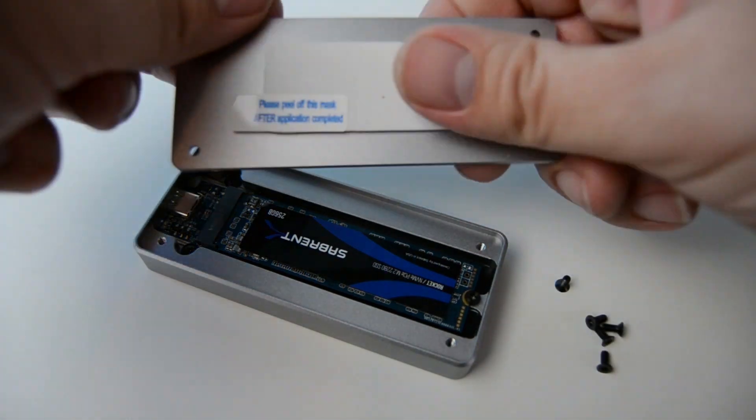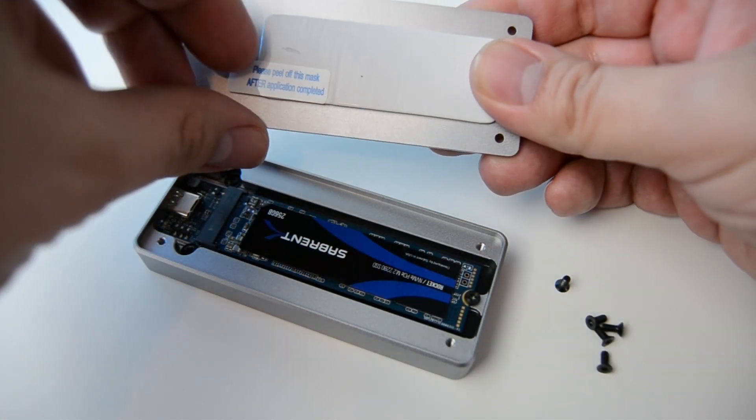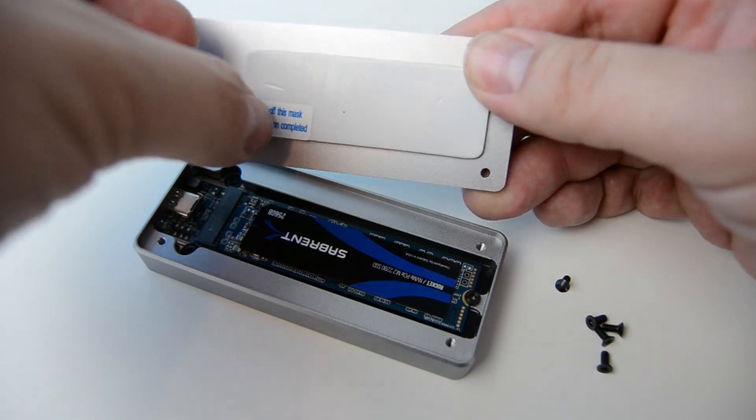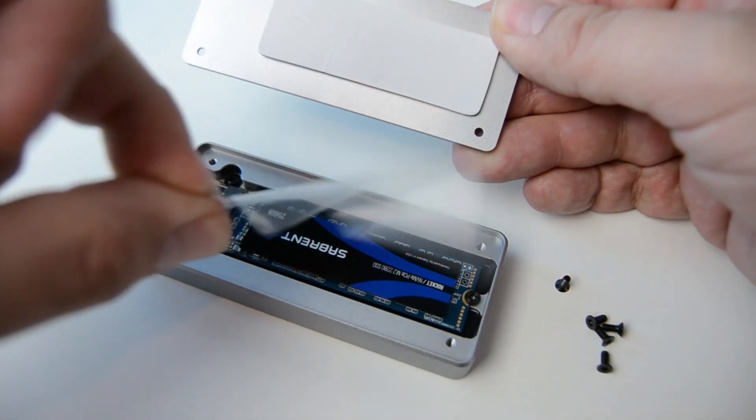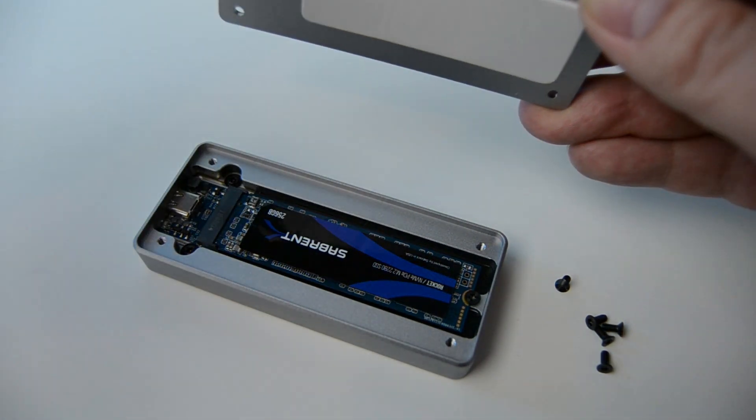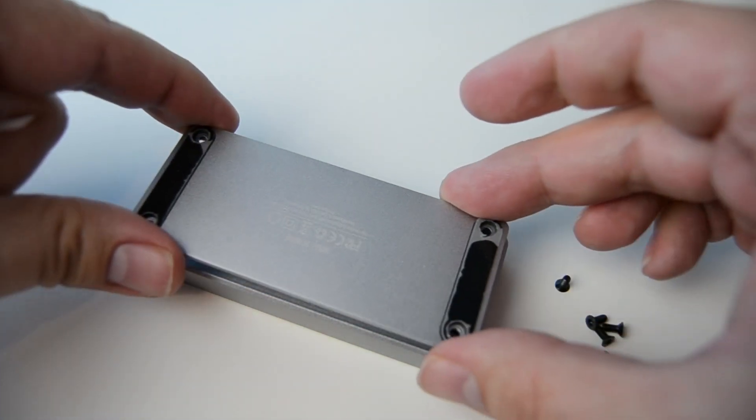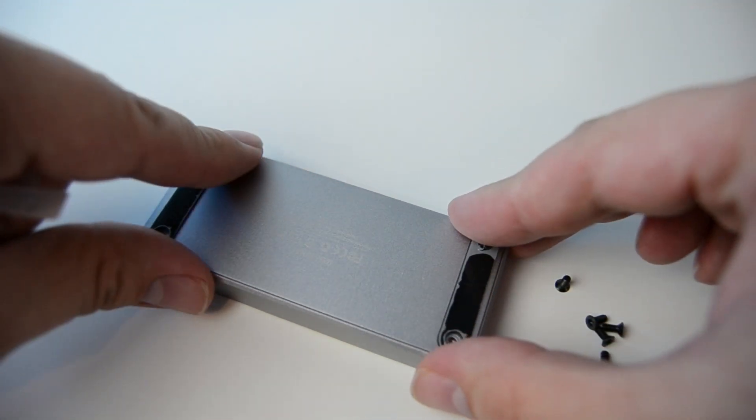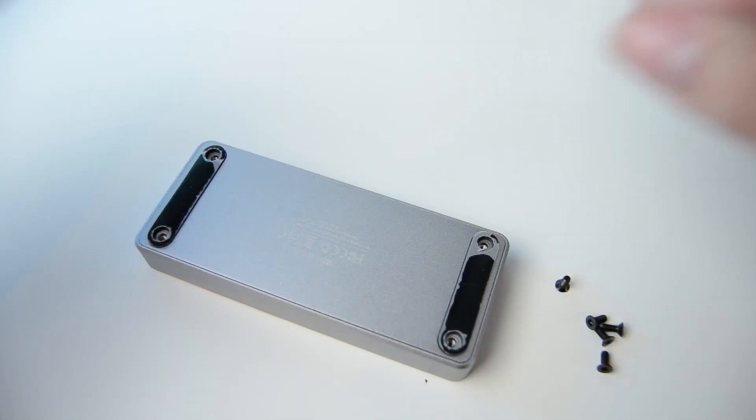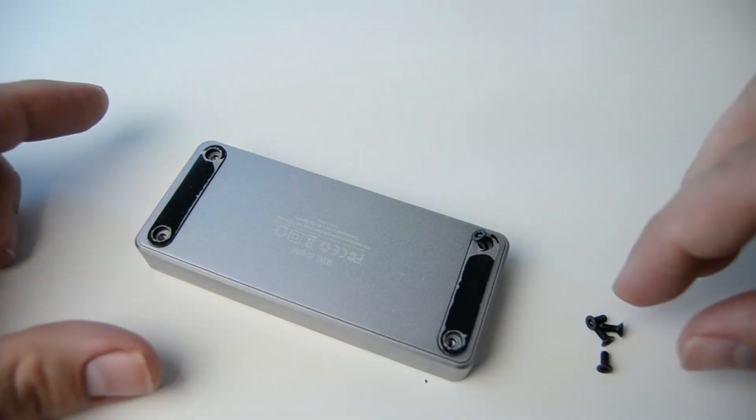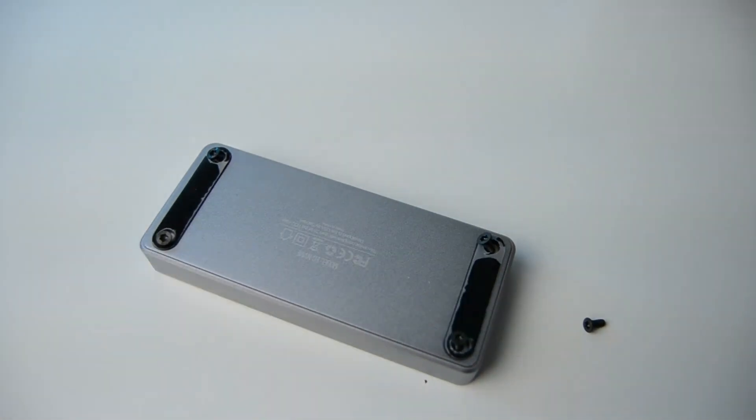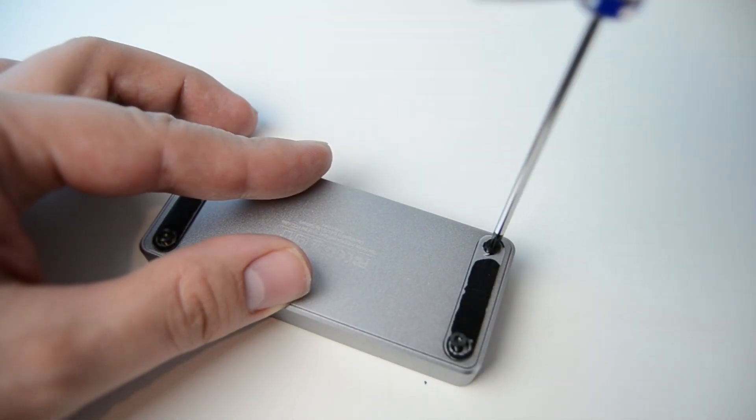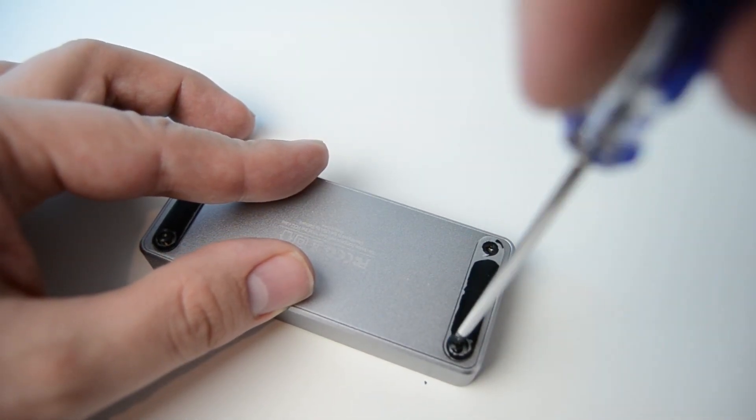Once that's done, take the base piece of the enclosure, and remove the clear tape from the sticky thermal pad. Line up the thermal pad with the drive leaving the gap at the top where the connector is. And simply push it down into place. Then take 4 more of the supplied screws, and again with the included screwdriver, secure it closed.